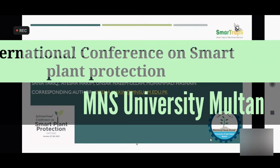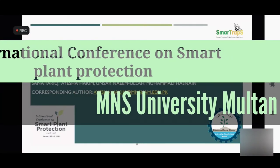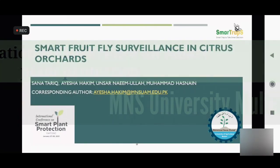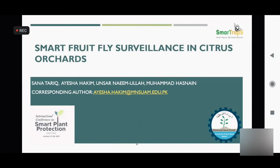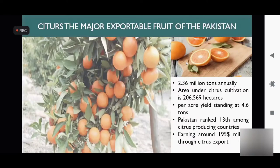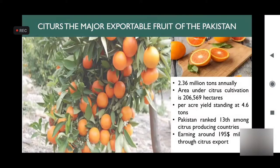Today our presentation topic is smart fruit fly surveillance in citrus orchard. I am Sana Tariq, and my co-authors are Dr. Aisha Hakim, Dr. Ansar Ullah, and Muhammad Asnayan. I am from MNS University of Agriculture Multan, CS department.